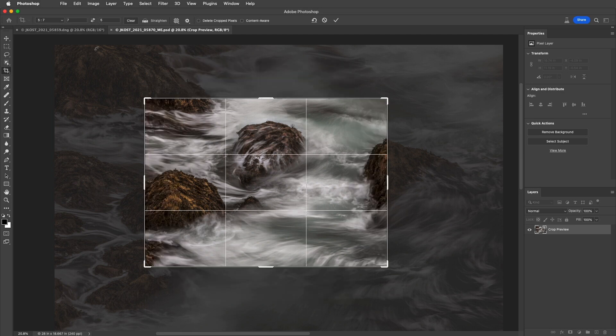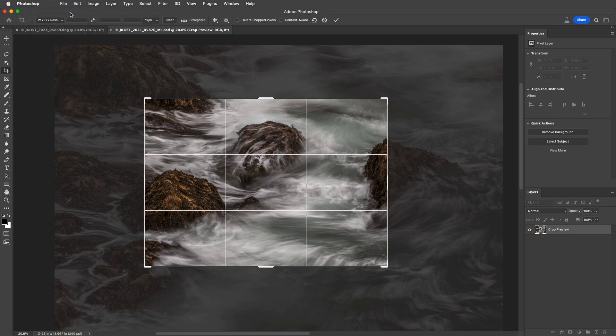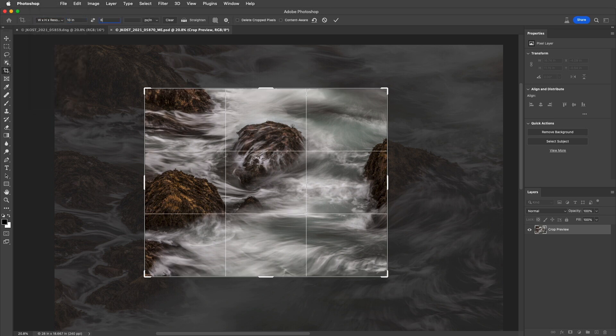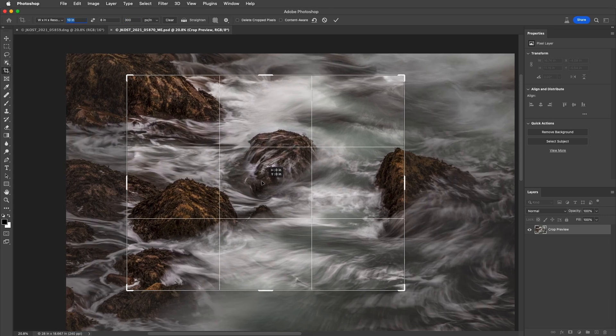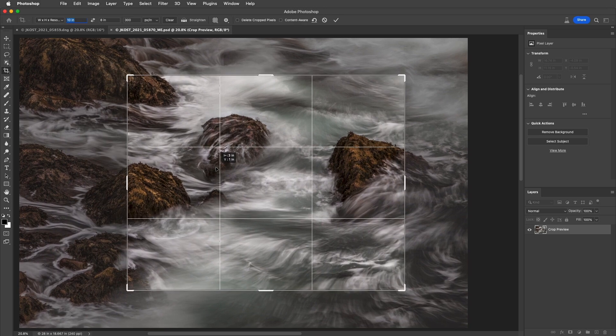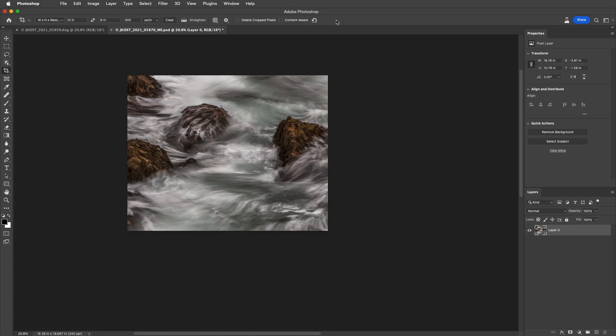Now, if I want to crop and resize the image at the same time, instead of selecting an aspect ratio, I'll choose Width, Height, and Resolution. I'll enter in 10 by 8 at 300 pixels per inch, and then resize as well as reposition the crop. When I apply this crop, we can see in the status bar that it's exactly 8 by 10 inches at 300 pixels per inch.